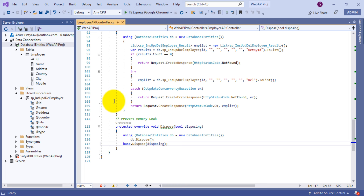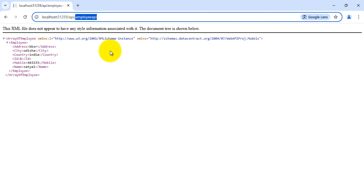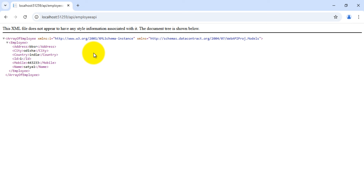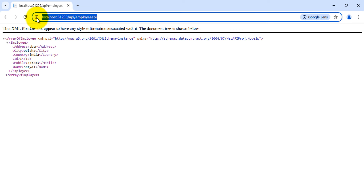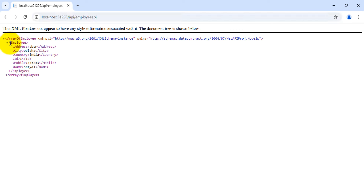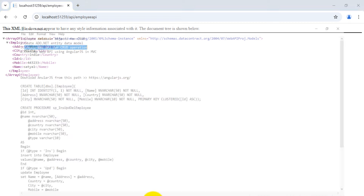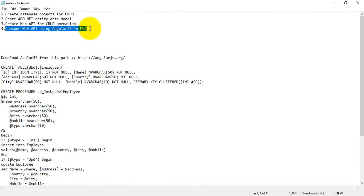Once the Web API is set, we need to check whether it is running correctly. Running the application, you can see the API is responding successfully — the URL is api/EmployeeApiController. Going to the browser, I'm getting the GET request response. Since I inserted some records earlier, they're reflected here. Inside the employee response I can see address, city, country, id, mobile, and name. That means my Web API is running successfully on this port. Now let's go to the next step — how to consume this Web API using AngularJS in MVC.